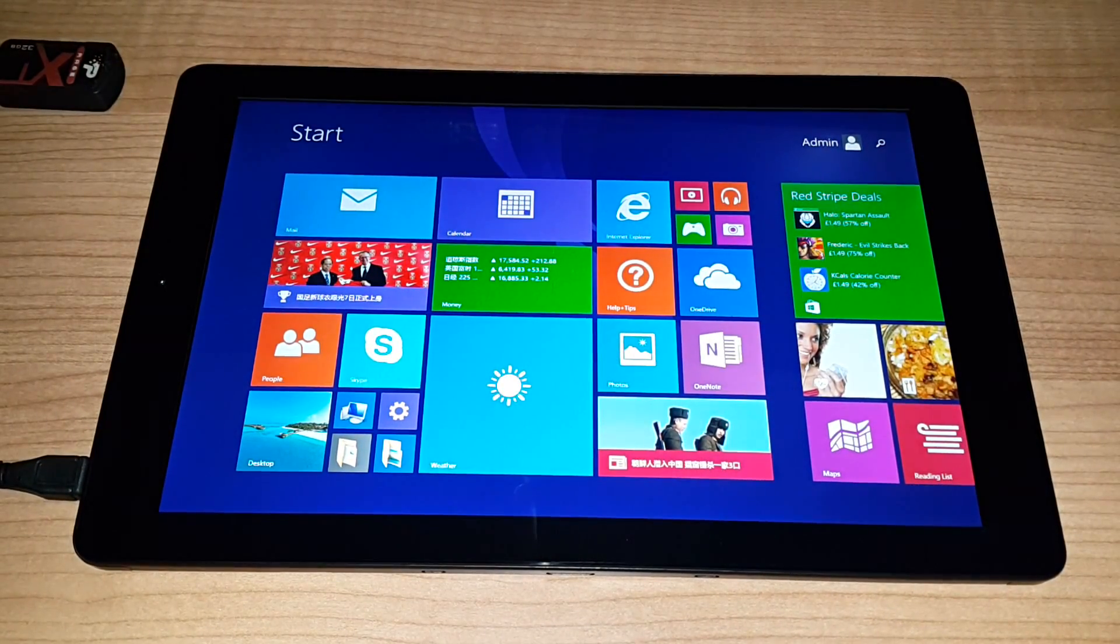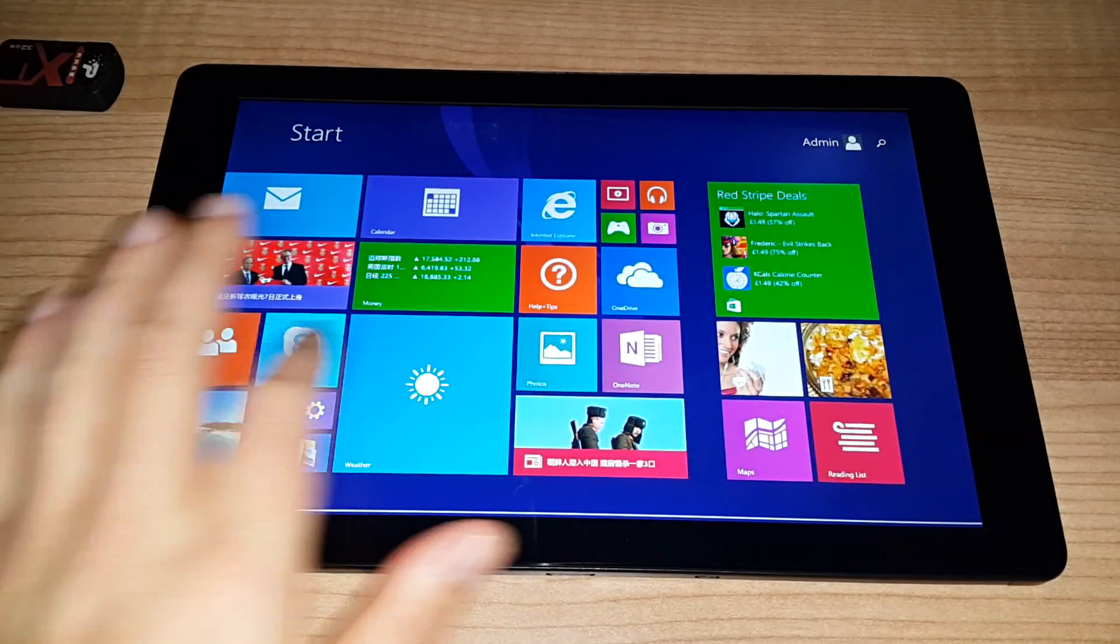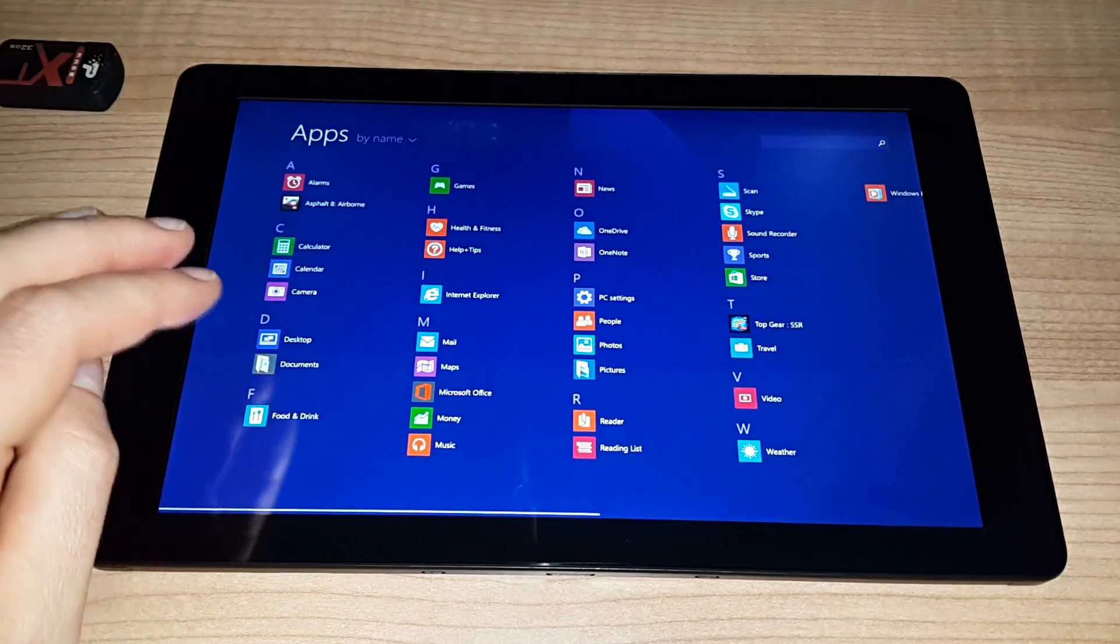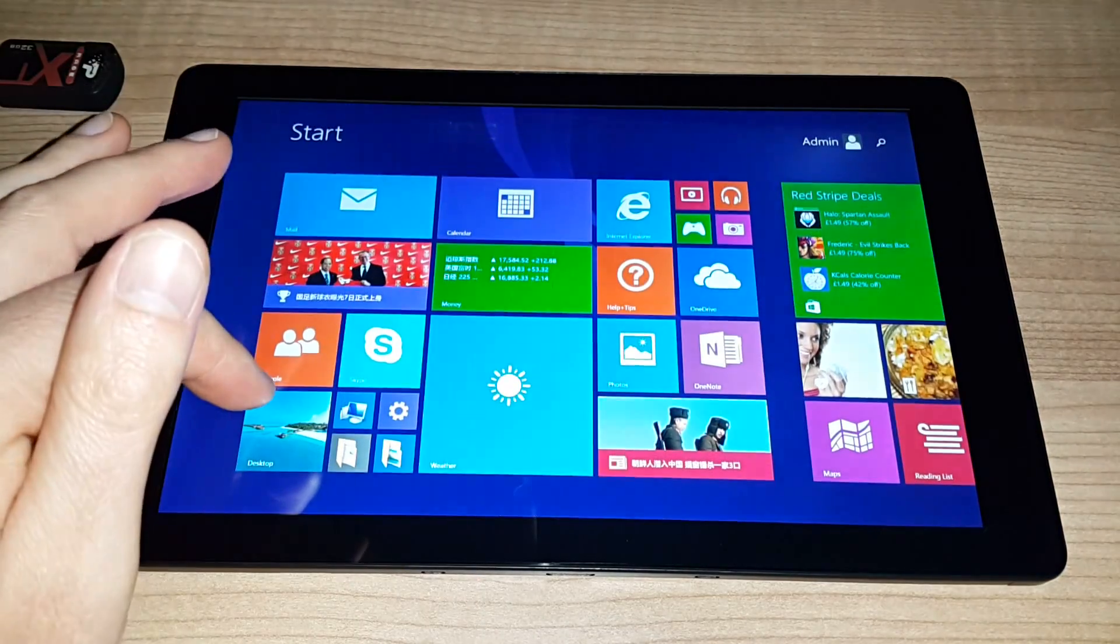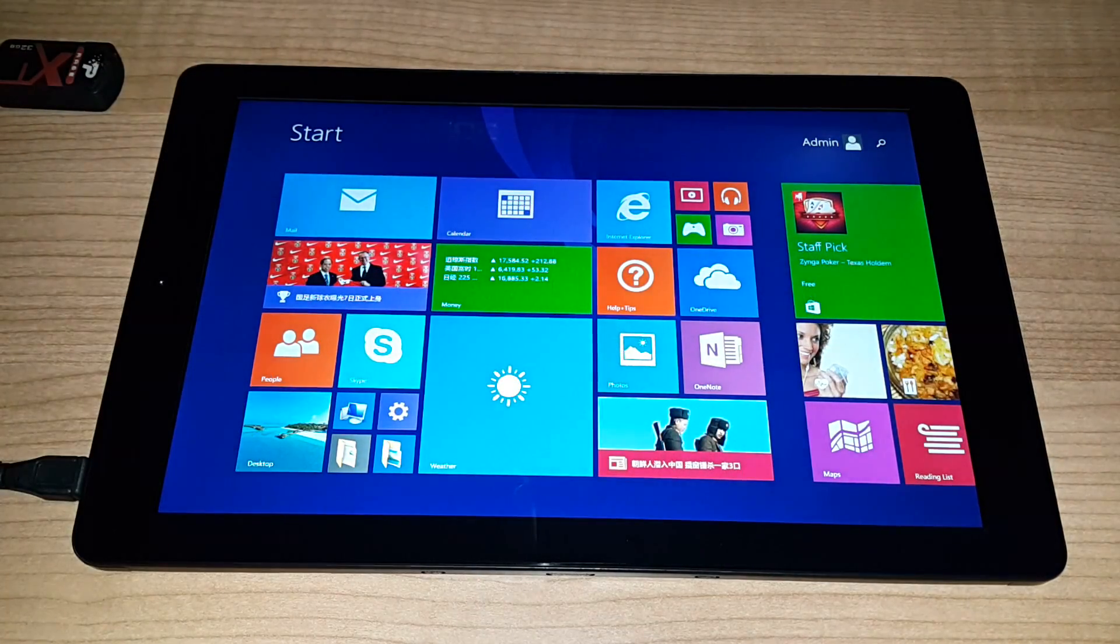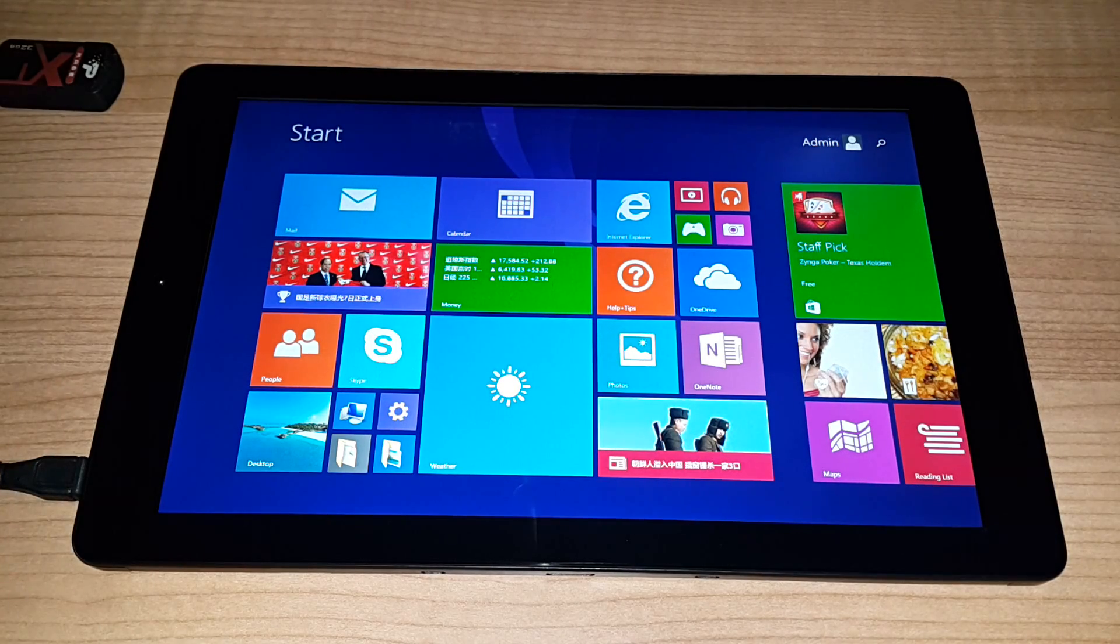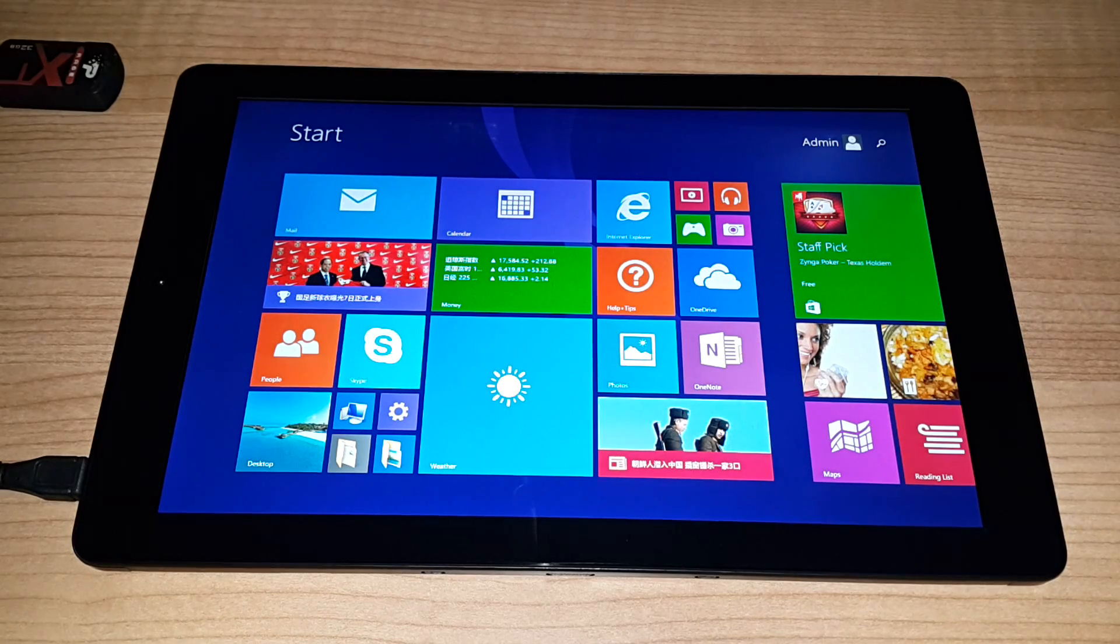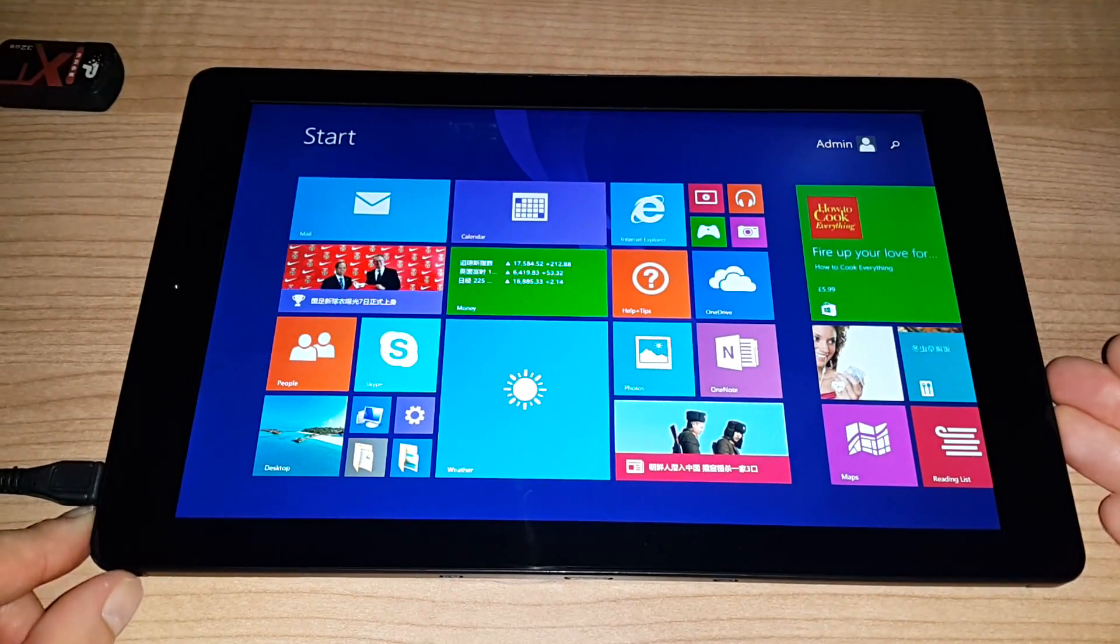So the standard Windows menu here. Let's have a quick flick around and see how that runs. Touch response seems really good. The scaling on Windows here is 250 I think.